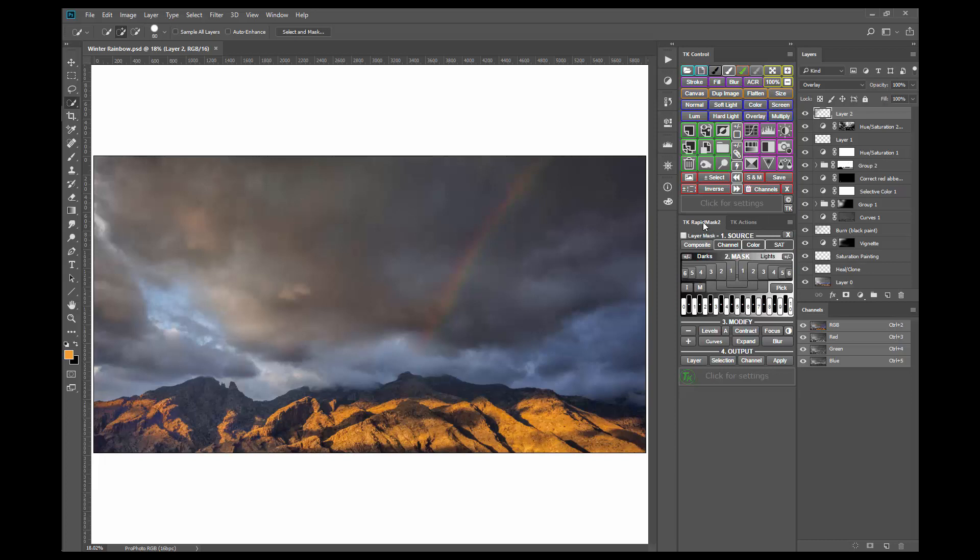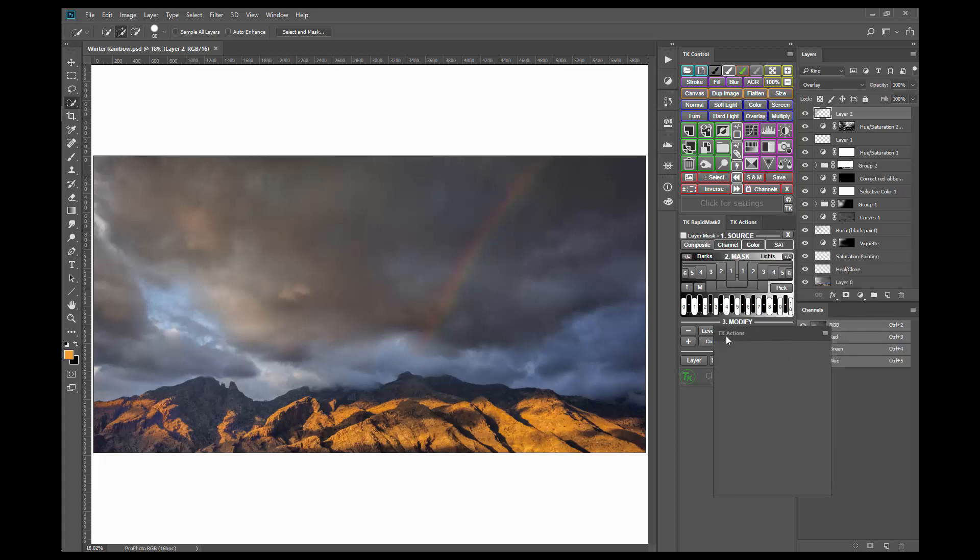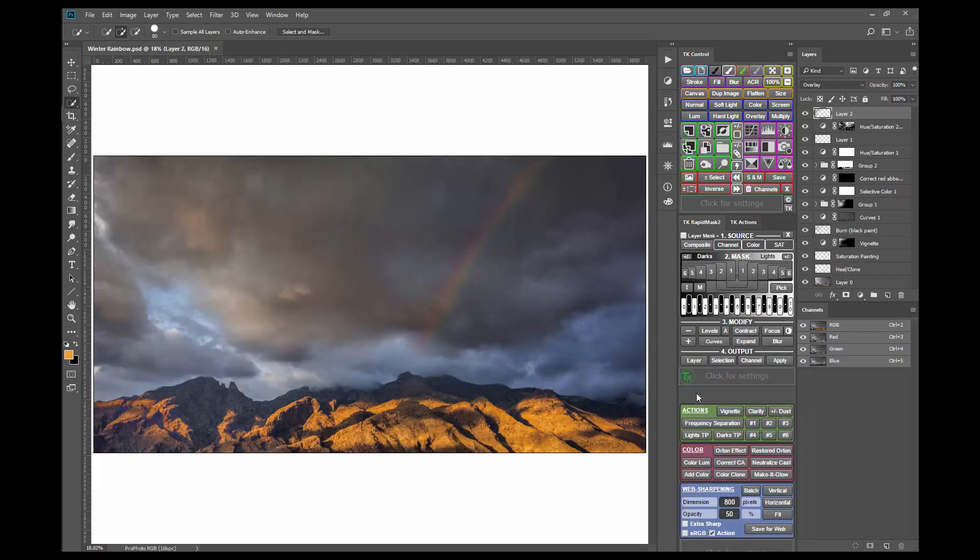Now, this method of positioning modules within a panel dock is only necessary in those cases where there is not enough screen resolution to accommodate the three-high arrangement. In my case, there is enough space, so I'm going to take my TK Actions module, move it back down, look for the horizontal blue line, drop it, and now I have my three-high arrangement once again.